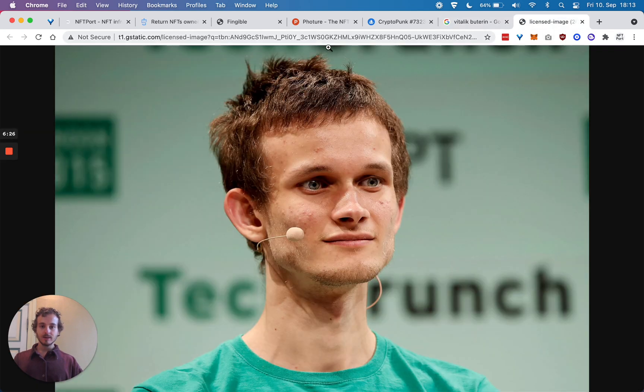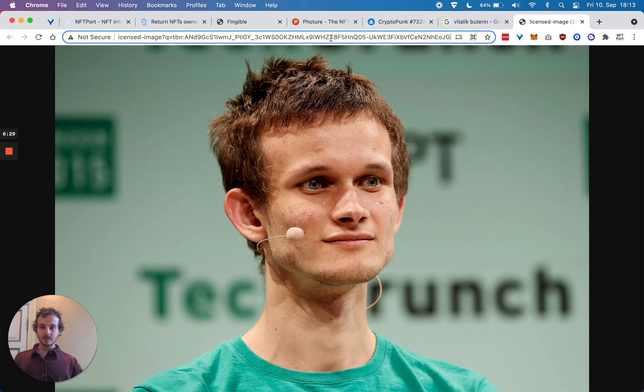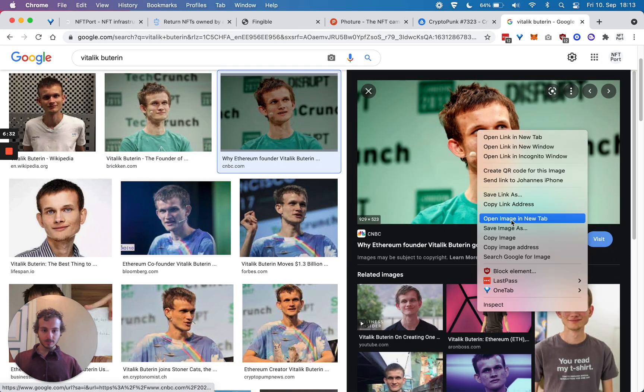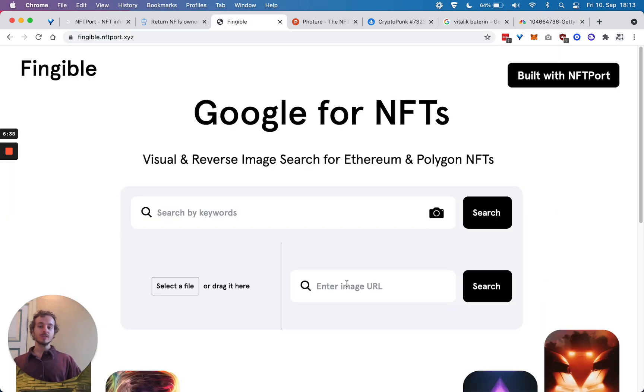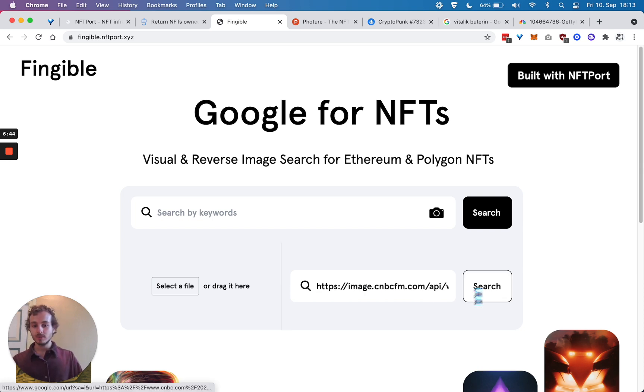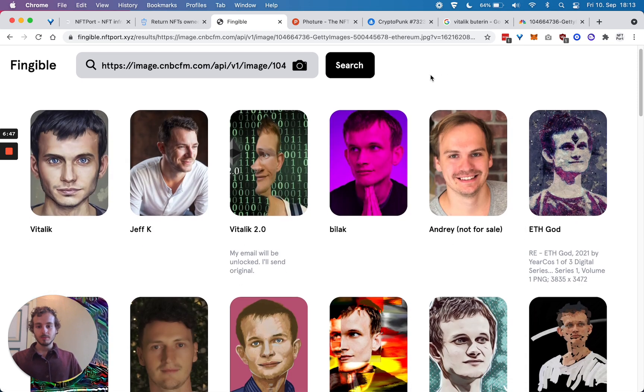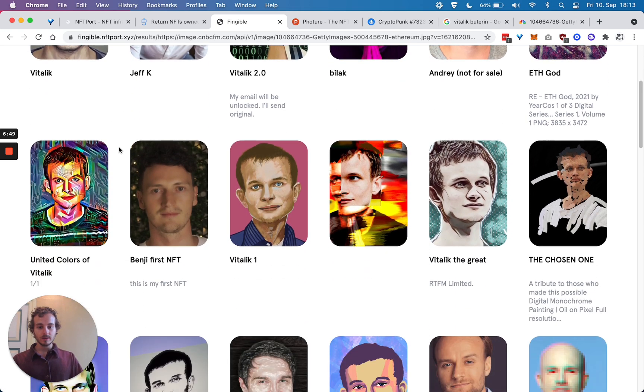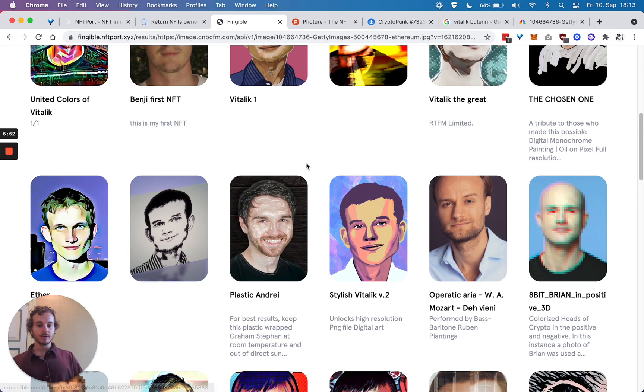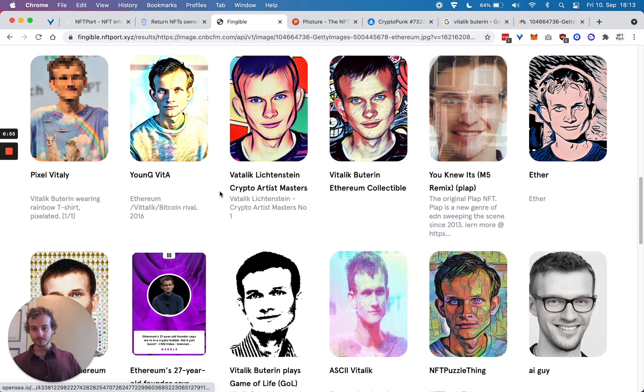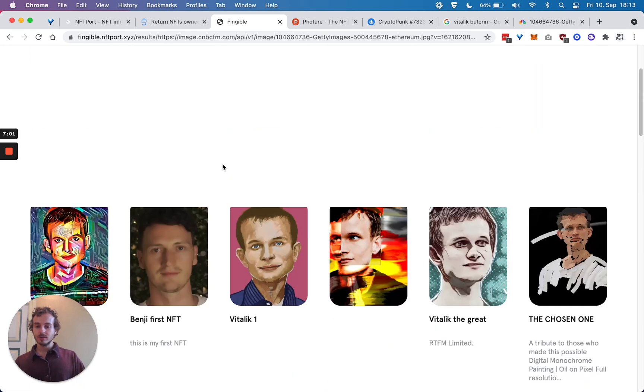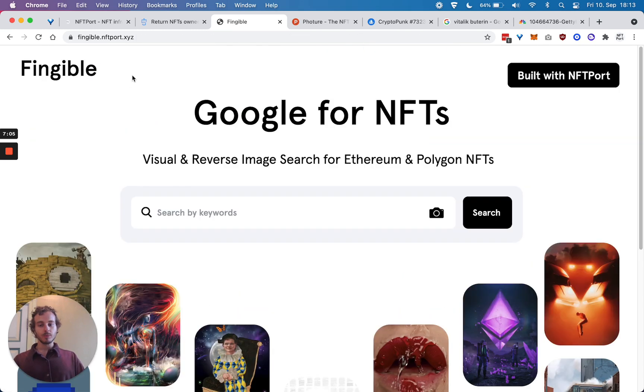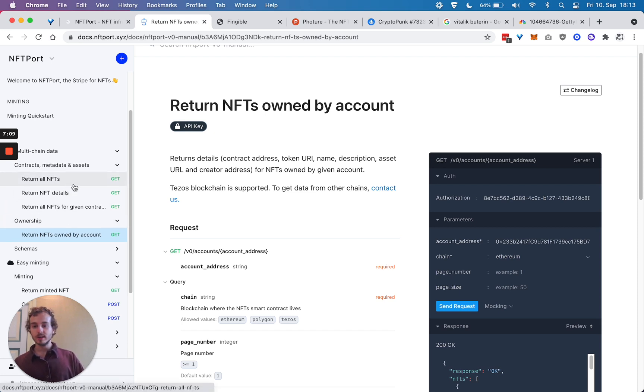You want to find similar NFTs just like Google reverse image search works. We can search for it, and you can see we have images with similar visual characteristics. There's a large design space for all the products that can be built using these simple multi-chain data APIs.